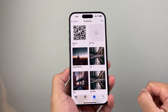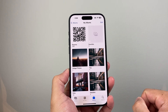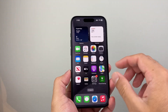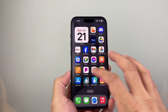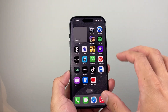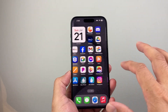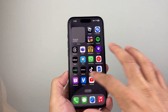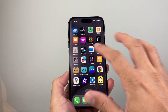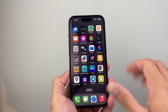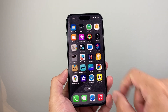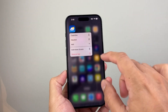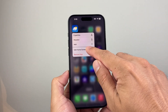From there, go ahead and navigate to the home screen page where you want to place the photo widget. Simply press and hold any app on that page — it doesn't matter which one.